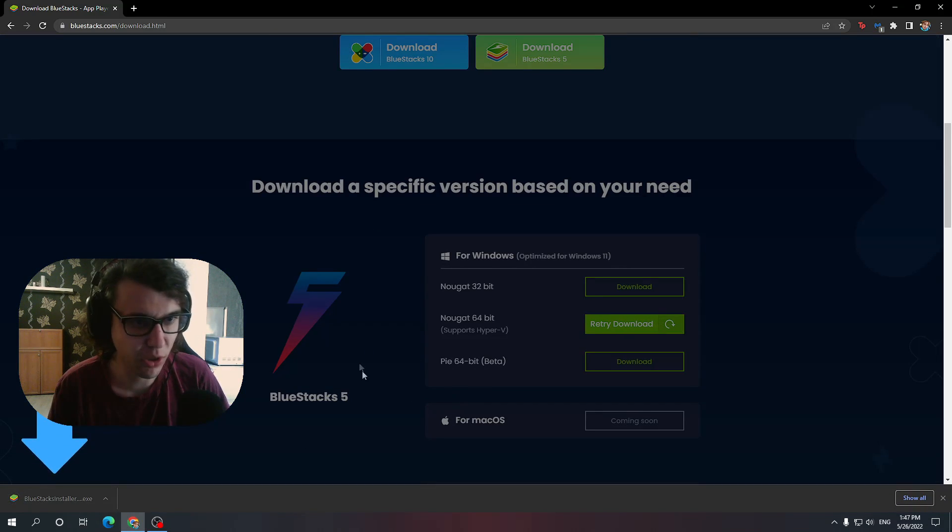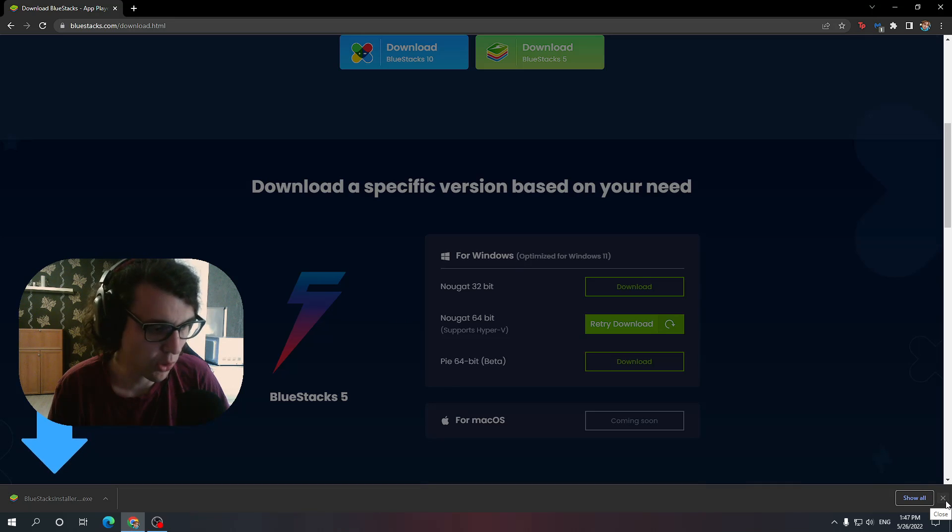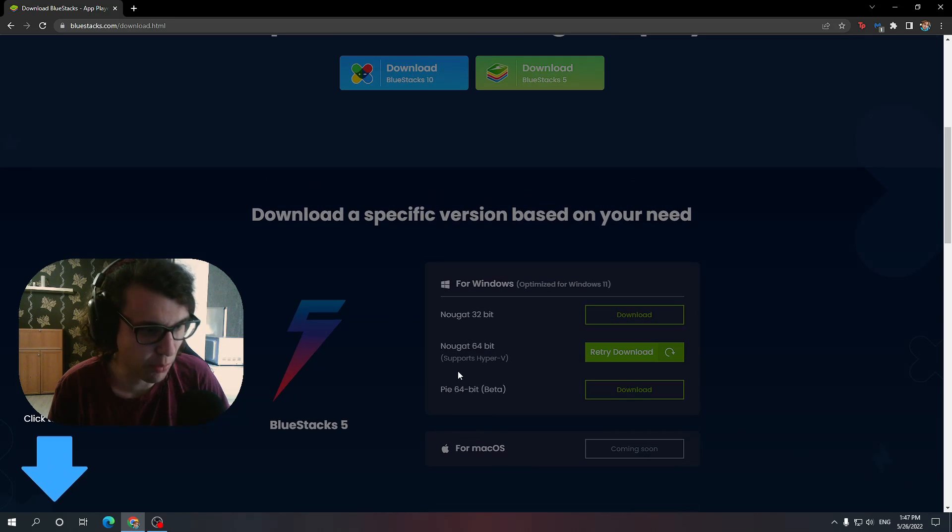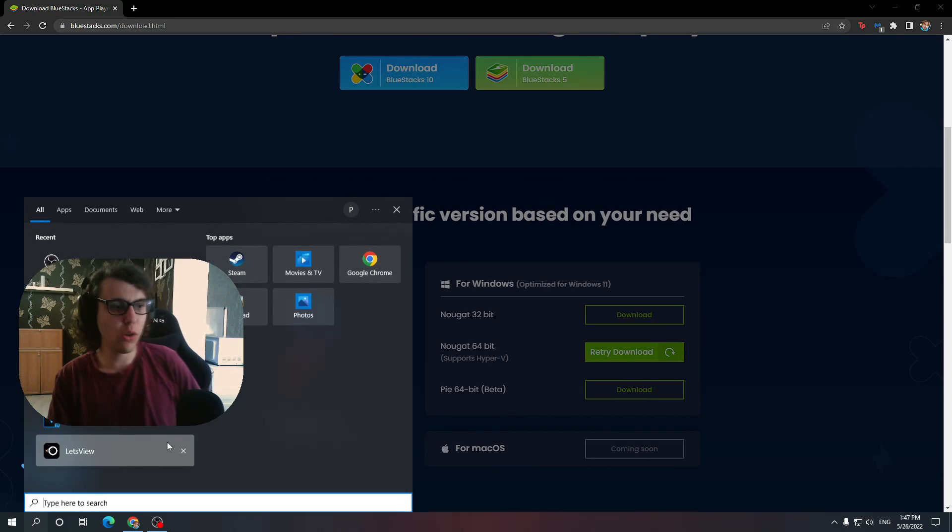Just install it as usual. You guys can do that, you're PC users. And after that, you want to open it up.